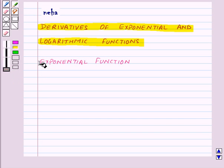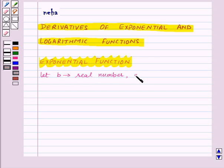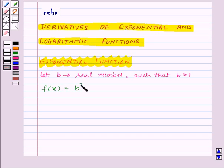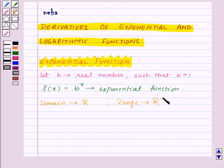First of all, let us see what is an exponential function. Let b be a real number such that b is greater than 1. Then f of x equal to b to the power x is called the exponential function. The domain of exponential function is the set of real numbers and its range is the set of positive real numbers. Here, b is called the base of the exponential function b to the power x.